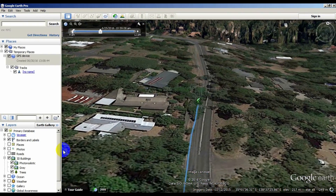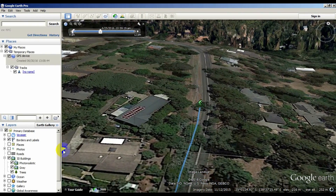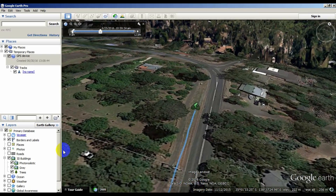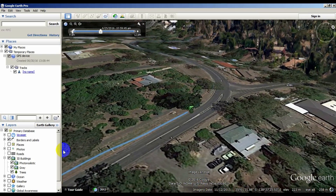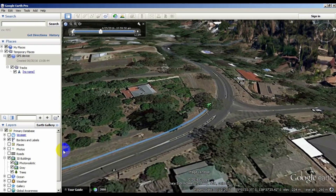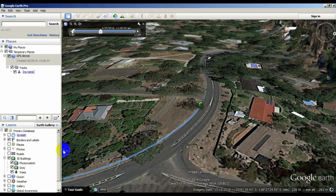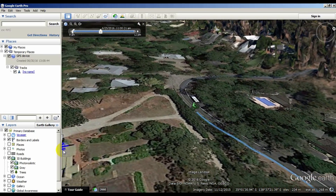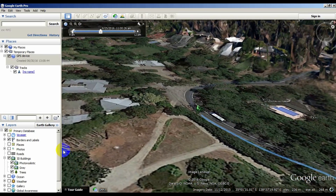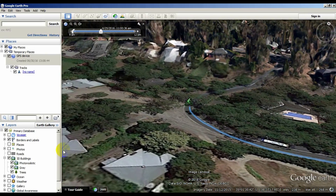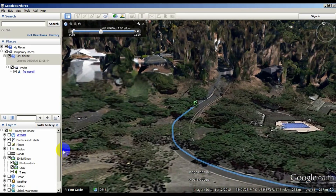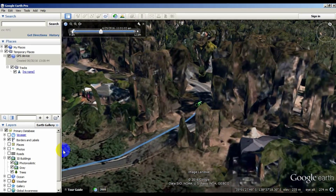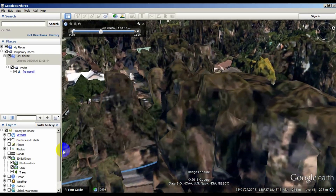Google Earth generates the 3D data by comparing adjacent high resolution satellite images from different angles and using software to generate the 3D models, but there are some places where it doesn't exist. Generally it's only in the highly built up areas around cities. Once you approach those areas, you'll see the data come into view.